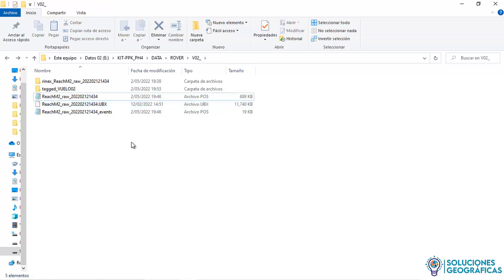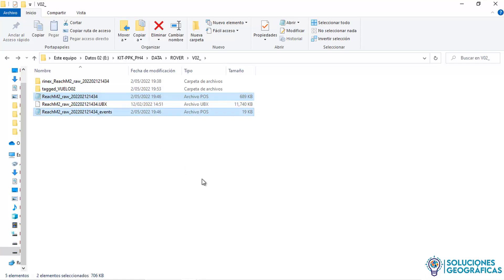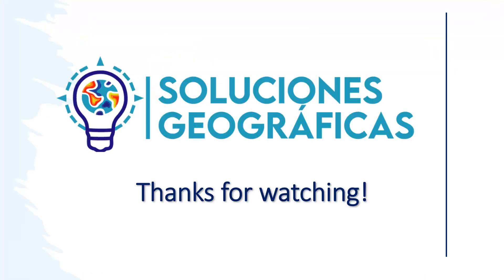If we want to correct the delay of the photo sensor and improve the accuracy of the images, we are going to use these two files in the UAV PPK event interpolation software — and we'll see that in the next video. Thanks for your attention.